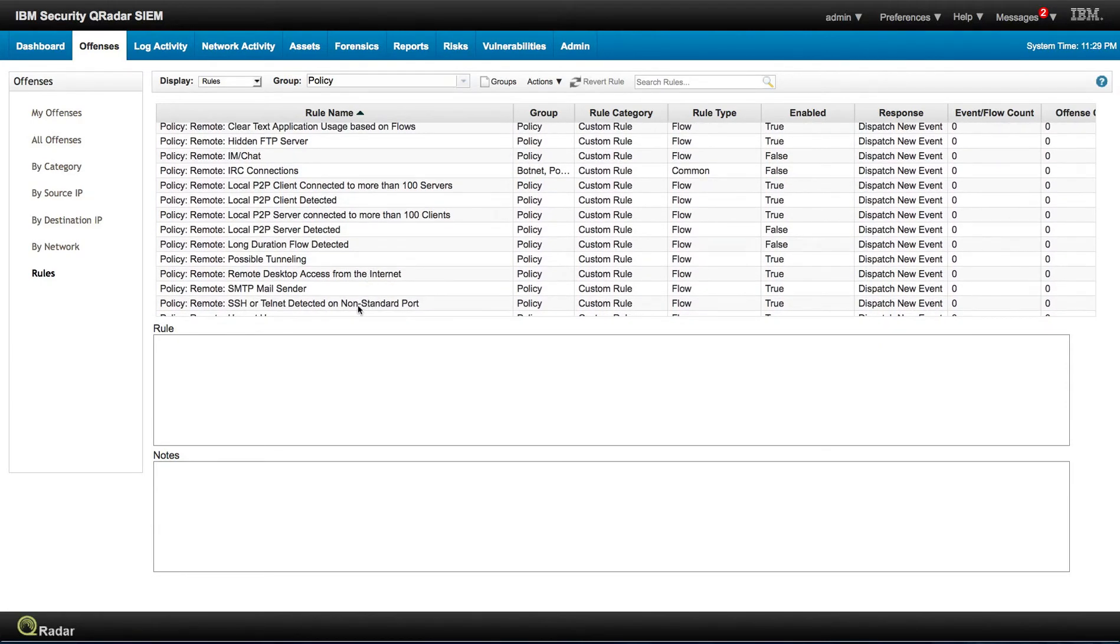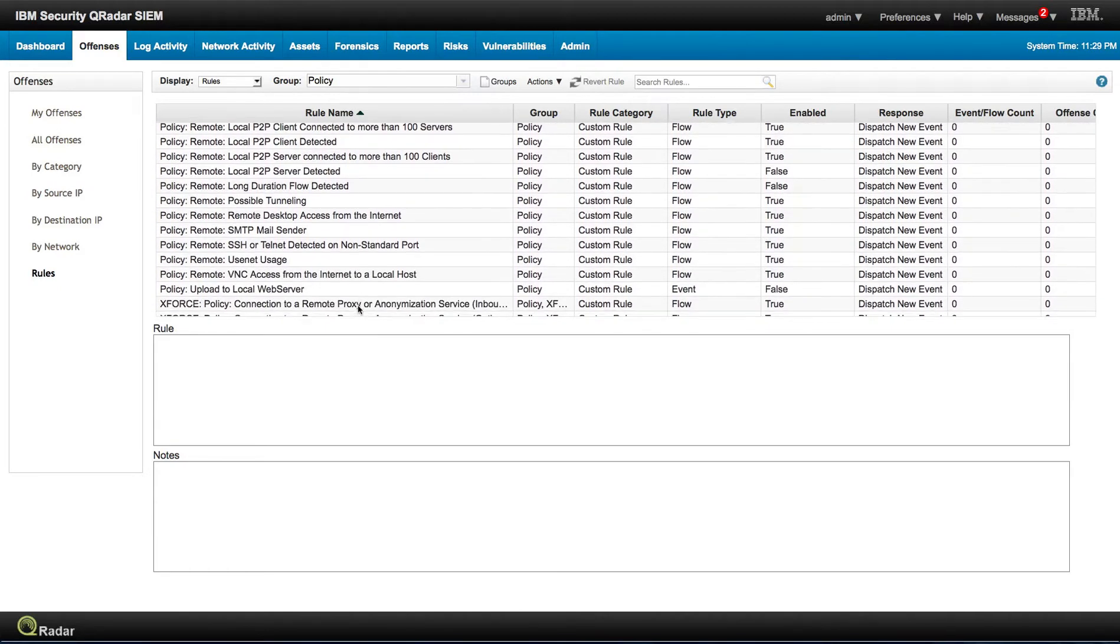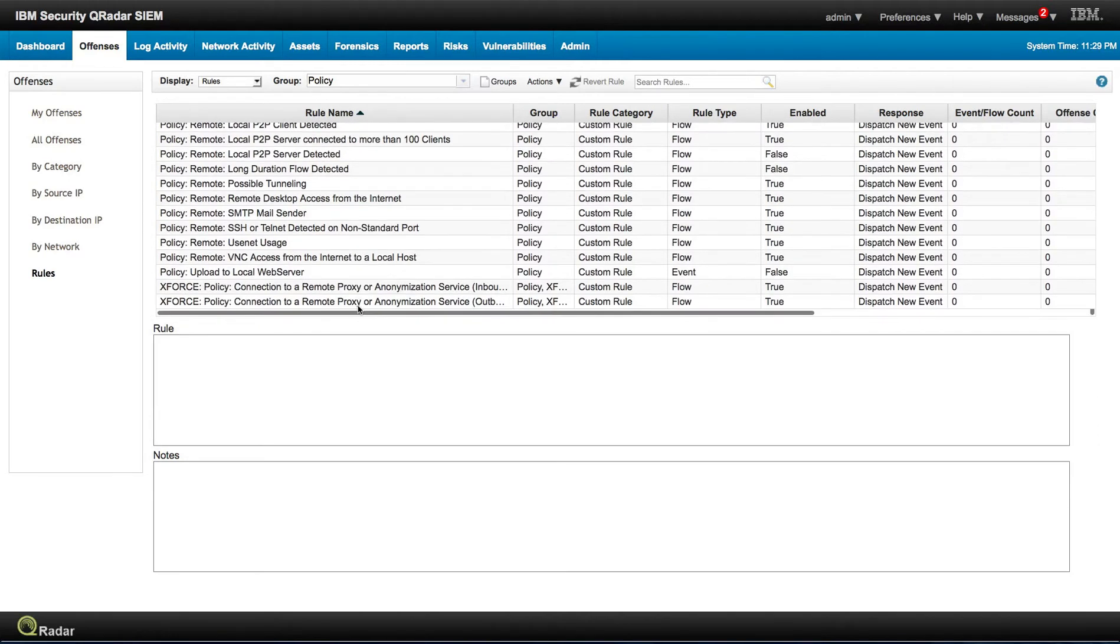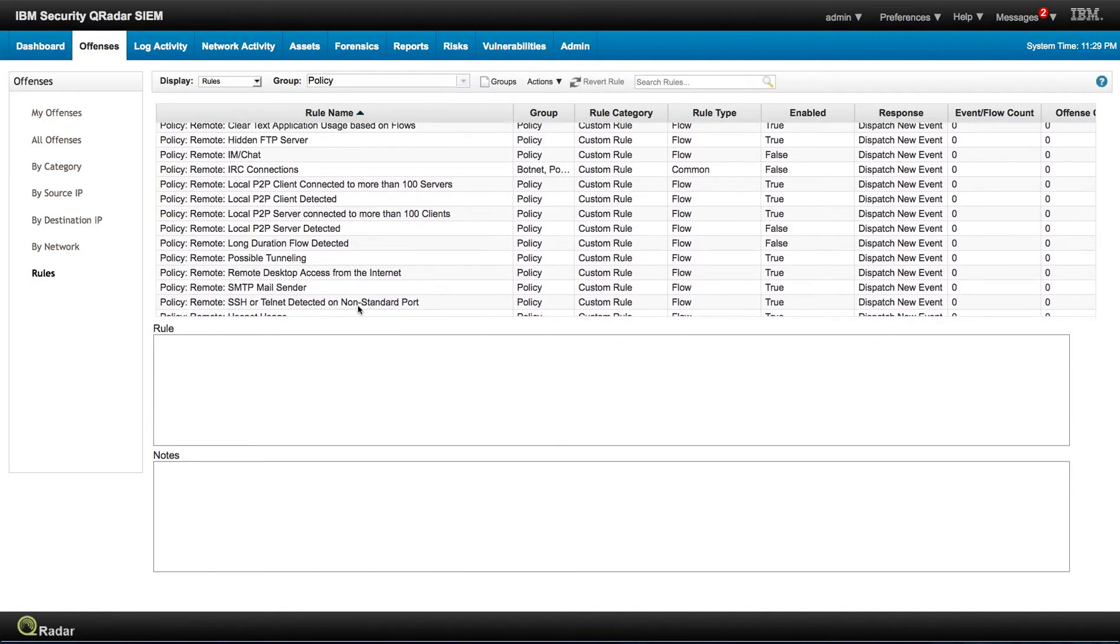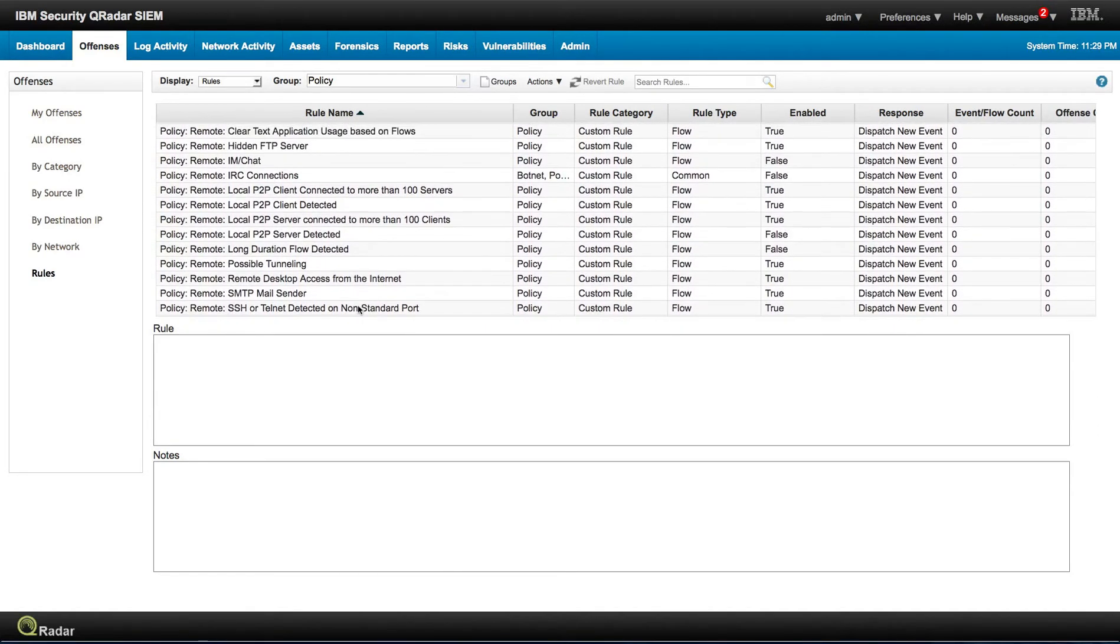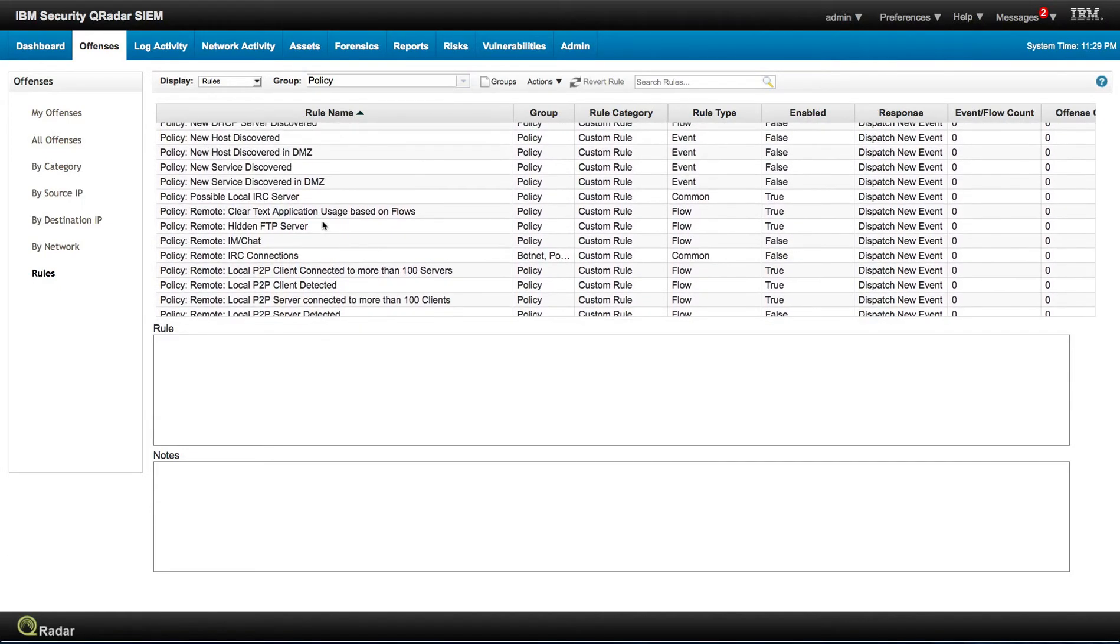So this one again, SSH or Telnet detected on non-standard port. All these things are already created for you and you can actually make use of those and complement your rule creation.